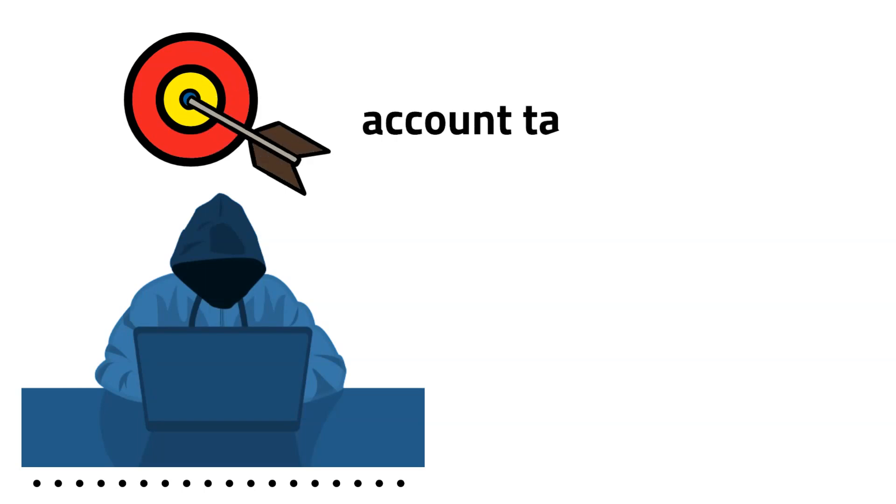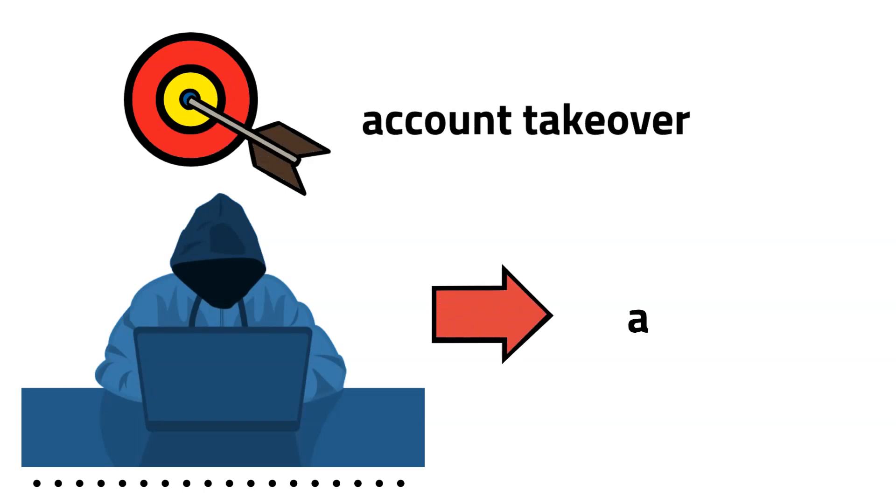If these passwords work for the attacker, then they have achieved their goal and executed an account takeover. If not, the attacker moves onto the next account to repeat the same process.